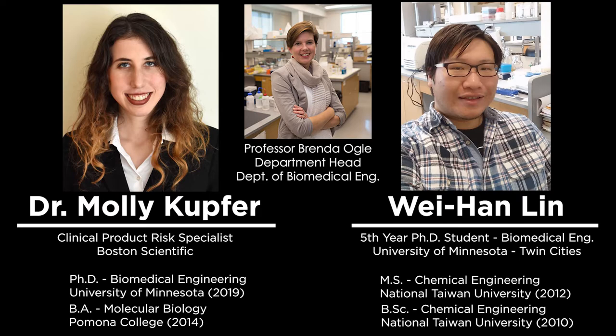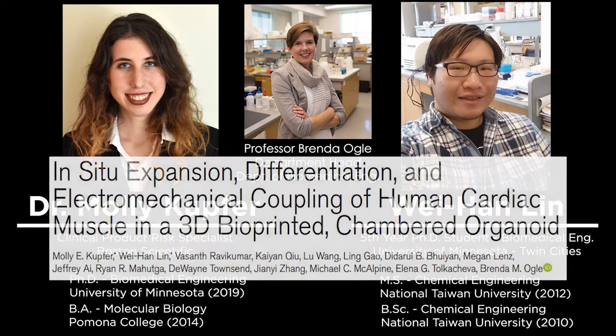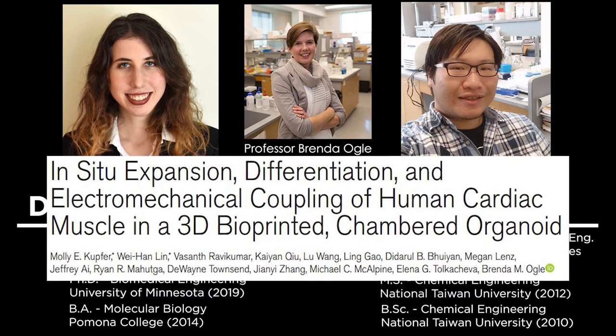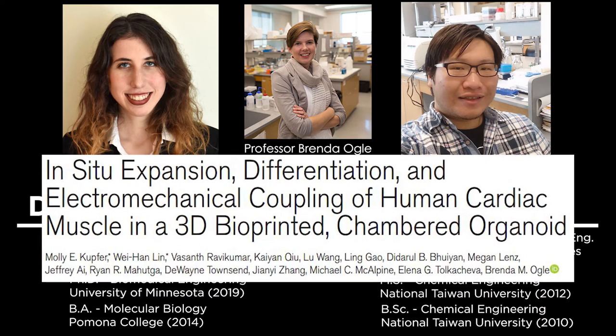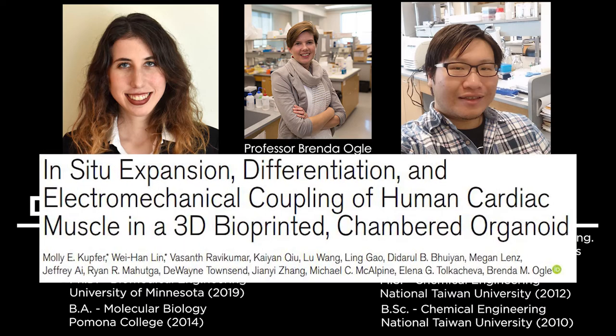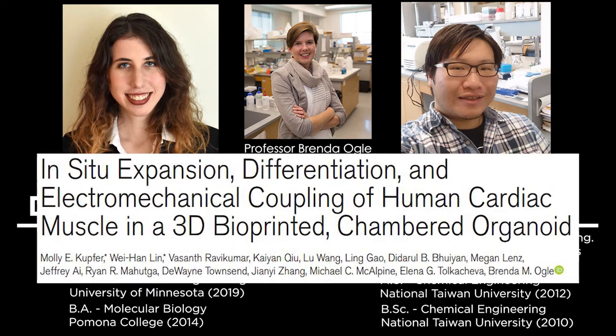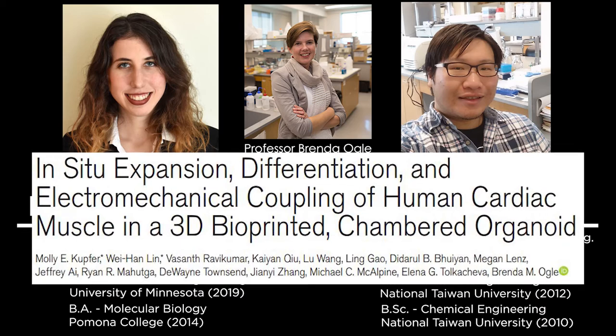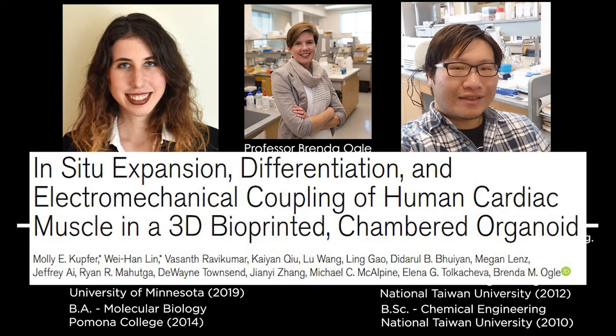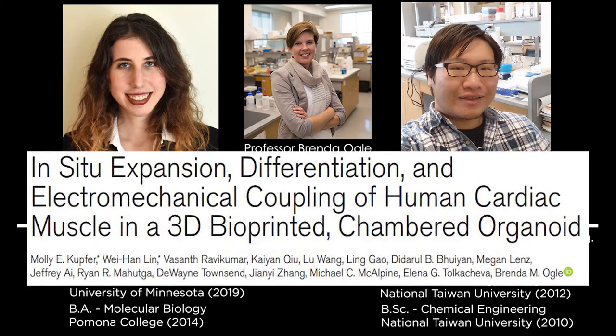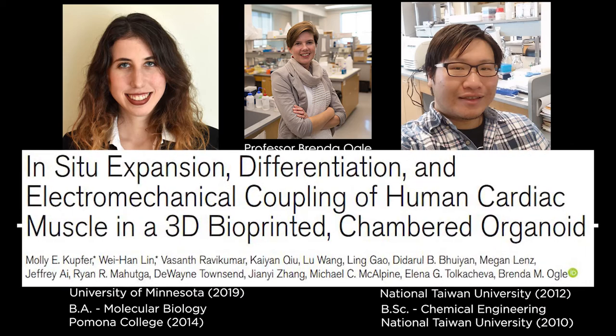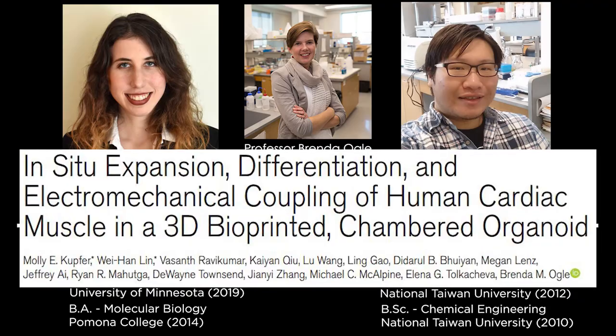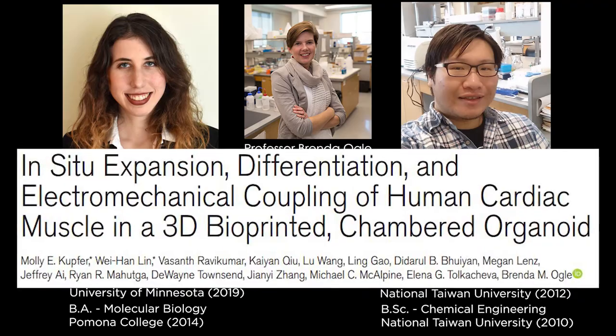Today, Molly and Weihan will be discussing their work on the paper, In-situ Expansion, Differentiation, and Electromechanical Coupling of Human Cardiac Muscle in a 3D Bioprinted Chambered Organoid, published in Circulation Research in March of 2020. Here are Dr. Molly Kupfer and Weihan Lin.